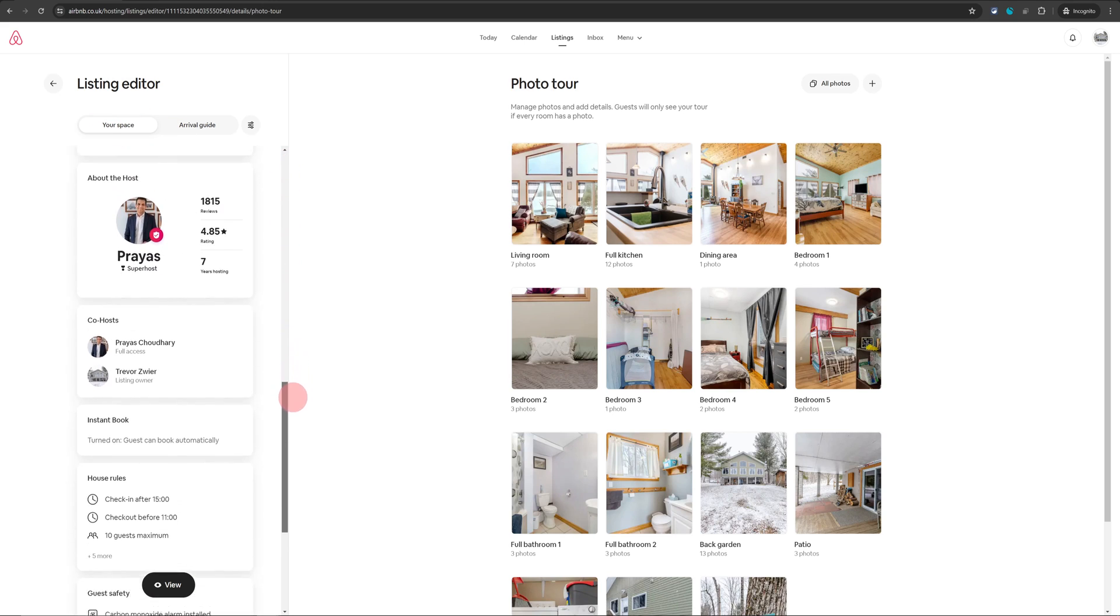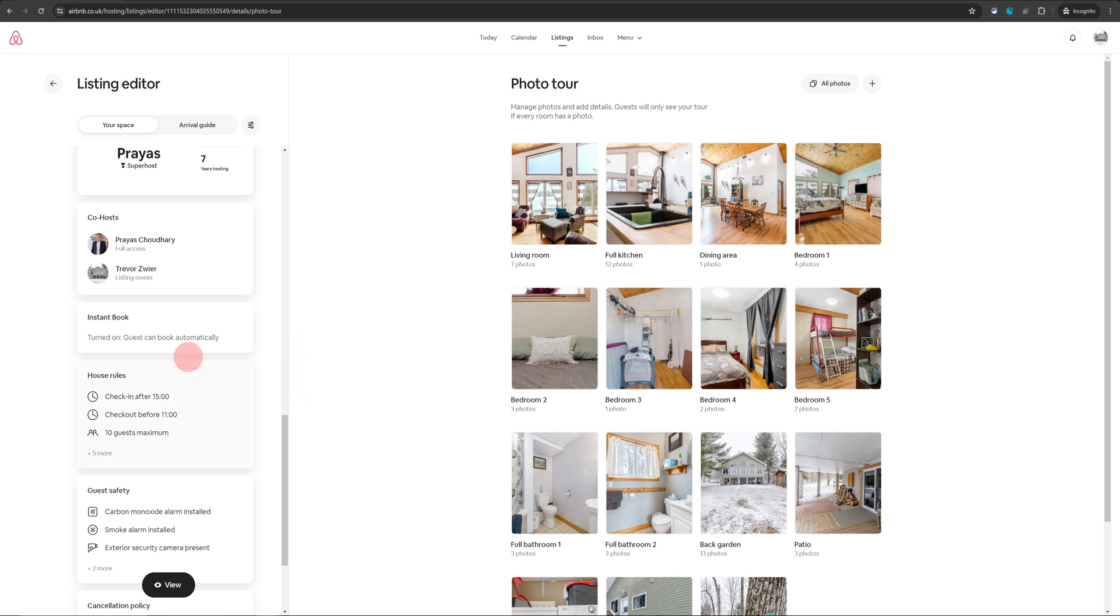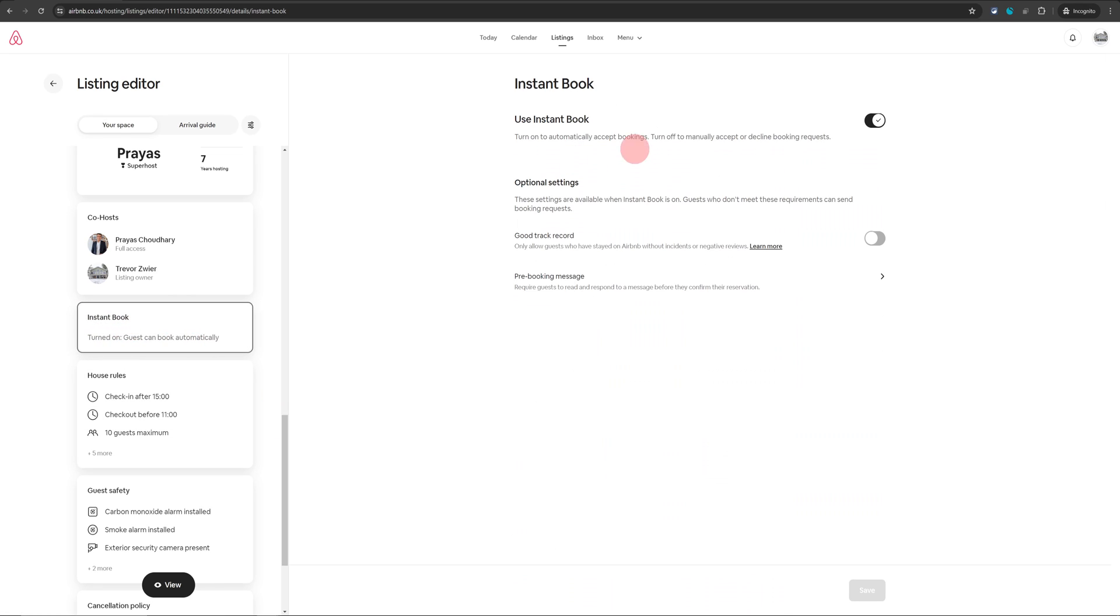As you scroll down towards the bottom, you will see Instant Book. Just click on that and this will open on the right hand side, Instant Book.